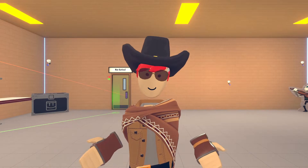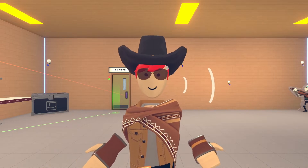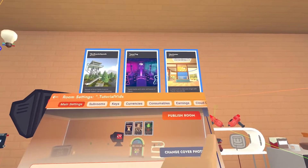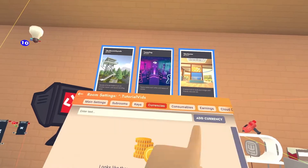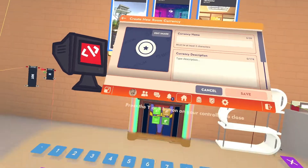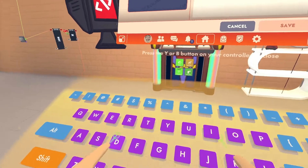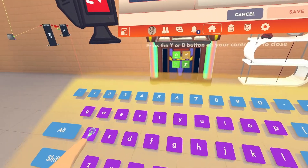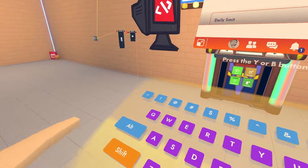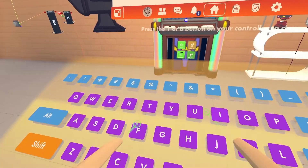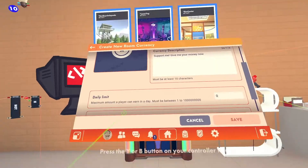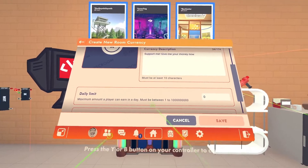So what we're going to need first is our currency to make the donations, so we can hook it up to the leaderboard. To make a currency, go on to your room, click Settings, click Currencies, click Add Currency, and give it a name. If you're doing donations then you should probably name it Donations.